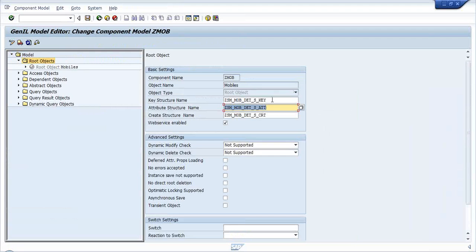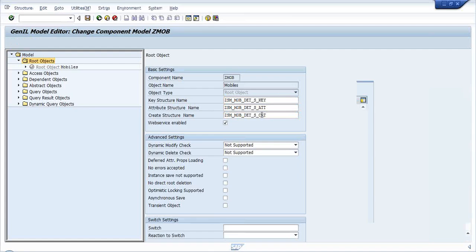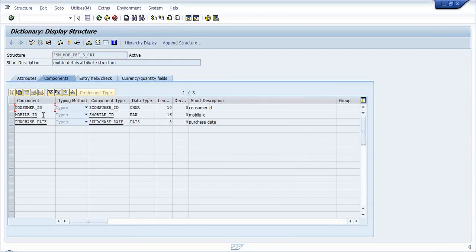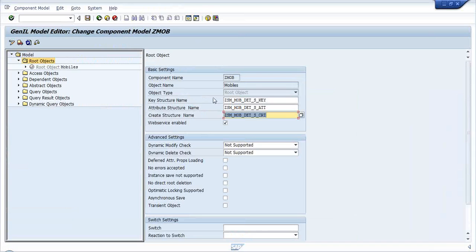Coming back - these are the key fields and these are the attributes the database contains. The create structure contains consumer ID and mobile ID - since those are the keys they are mandatory fields. My organization also wants purchase date as a create field, so I have added that as well. Any doubts on these key structure, attribute structure, and create structure?